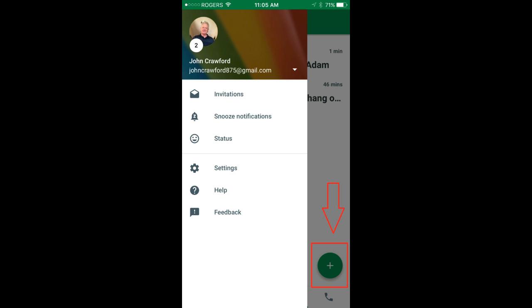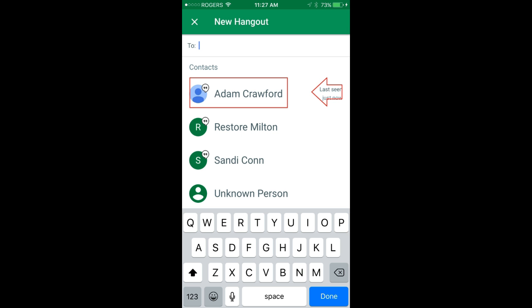Press that. Next you'll be prompted to select your contacts. In this case we'll select Adam.